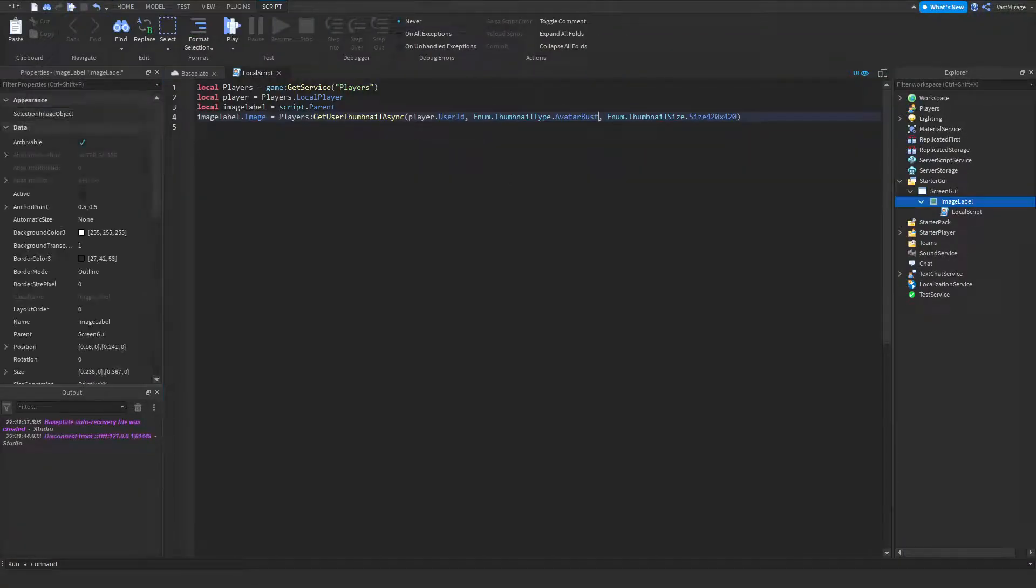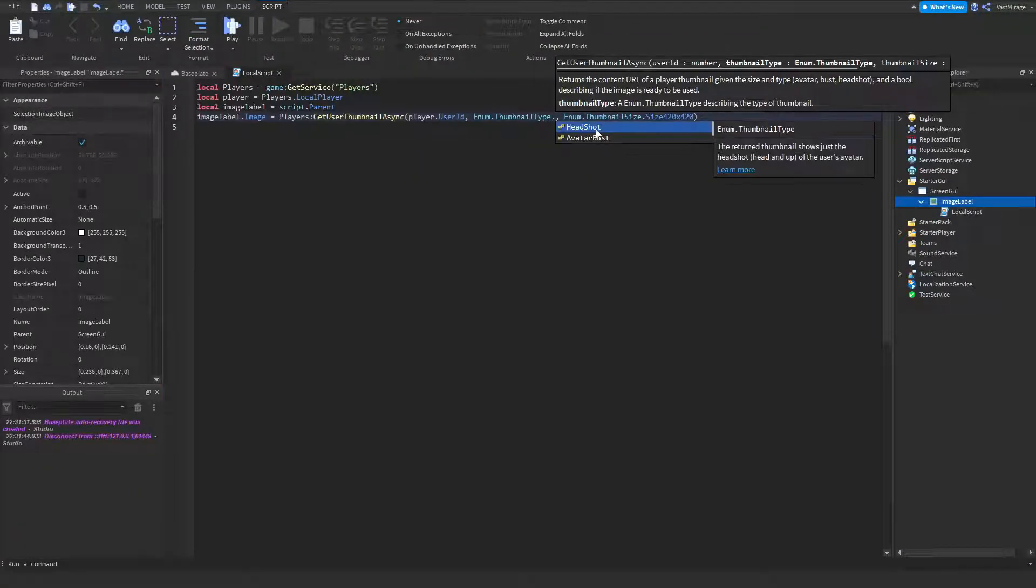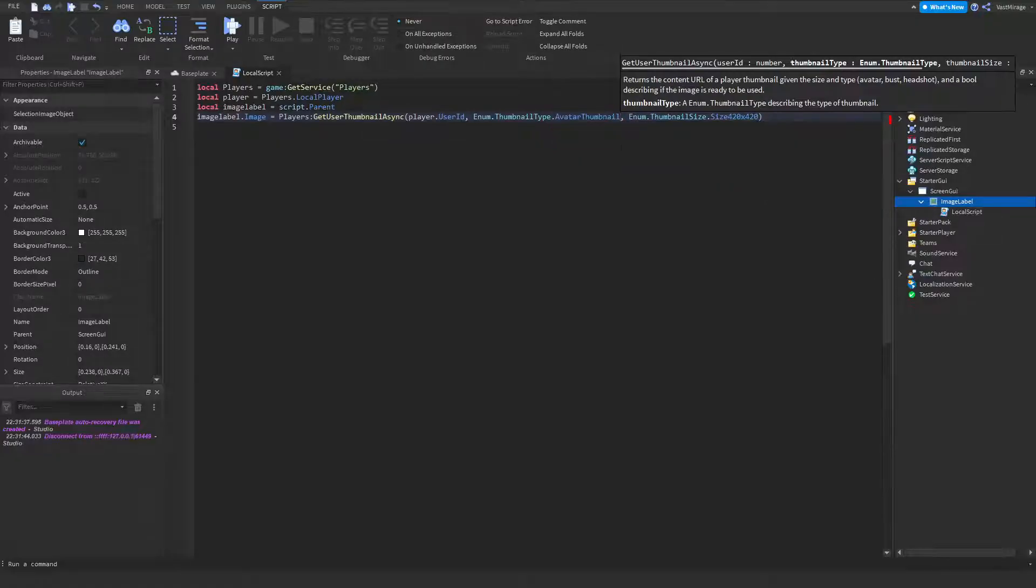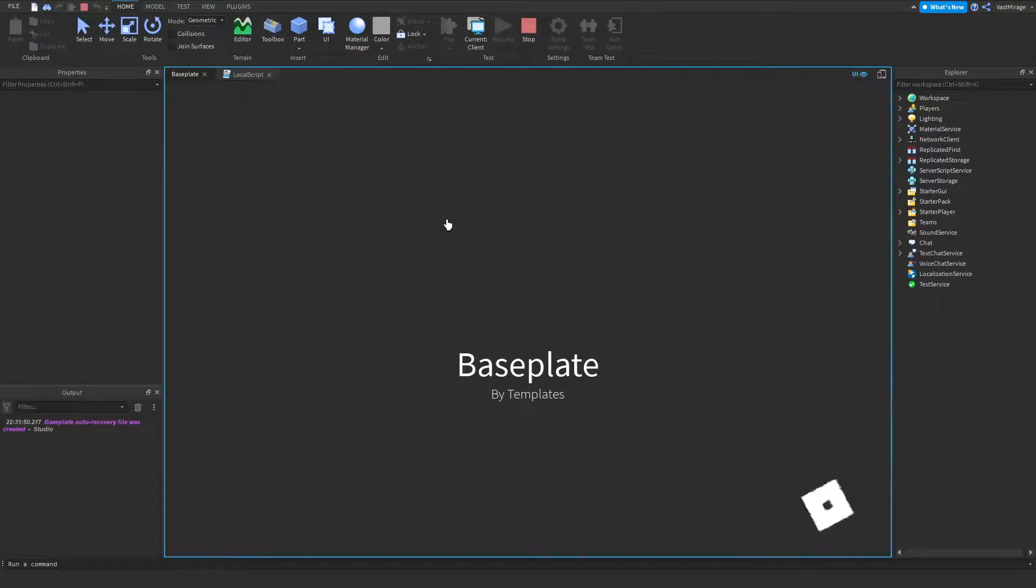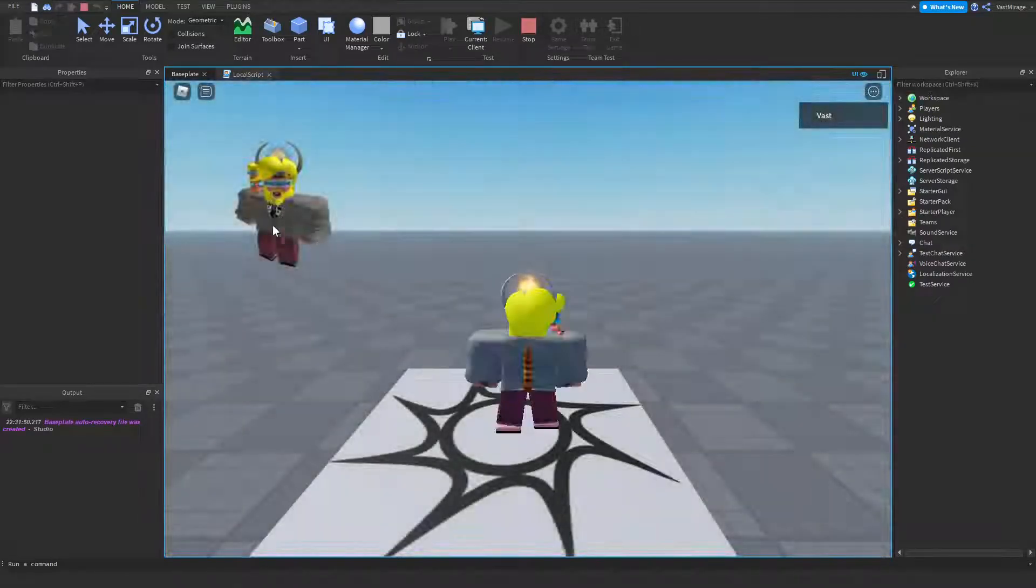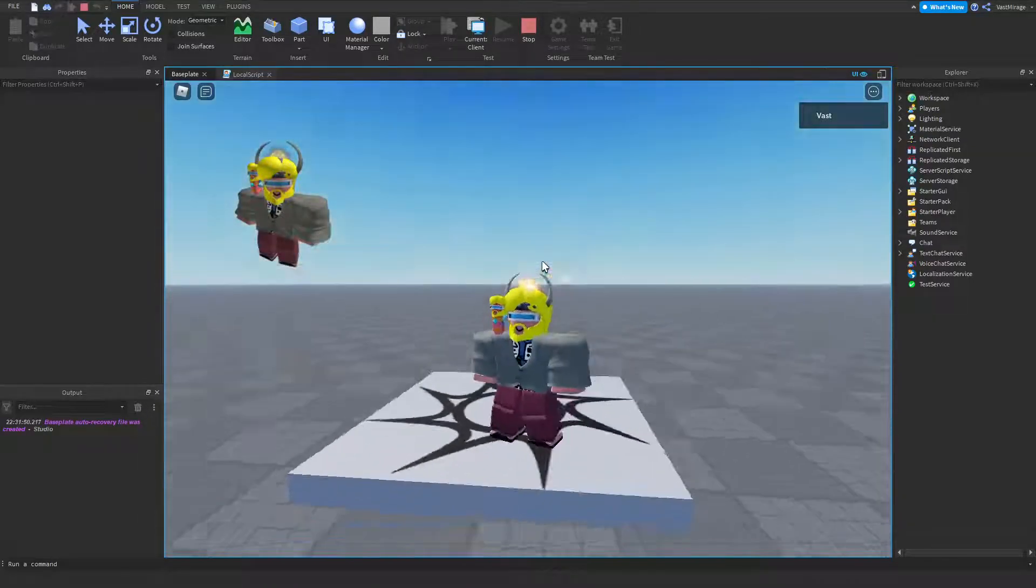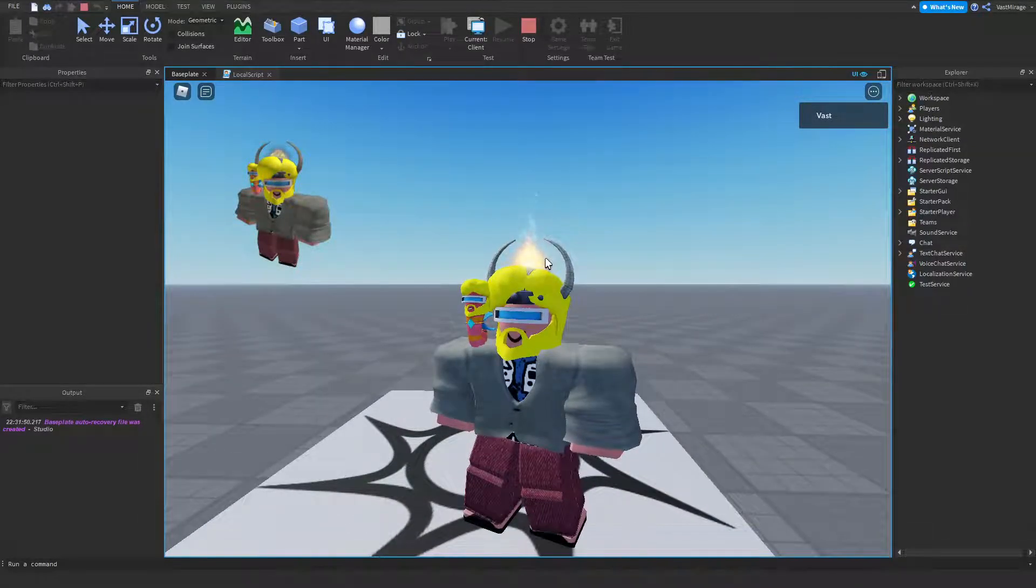And the last one, which is avatar thumbnail, looks something like this. It's more zoomed out than the other one, and it's just the regular thumbnail.